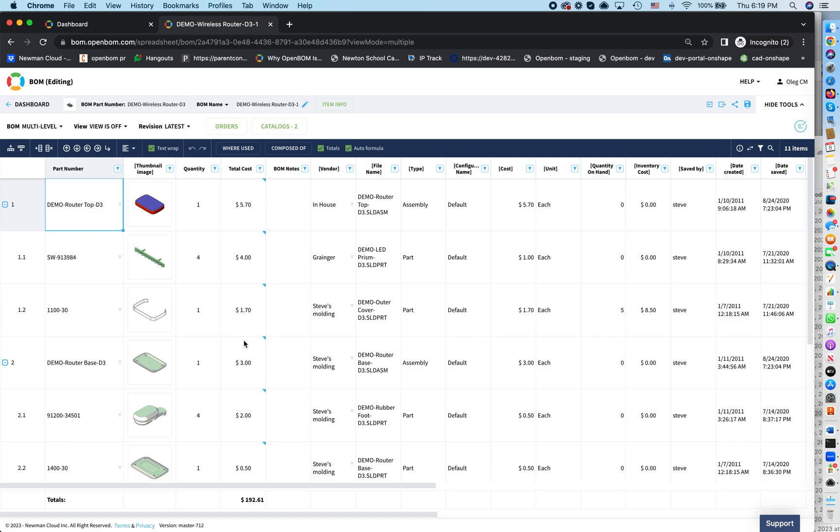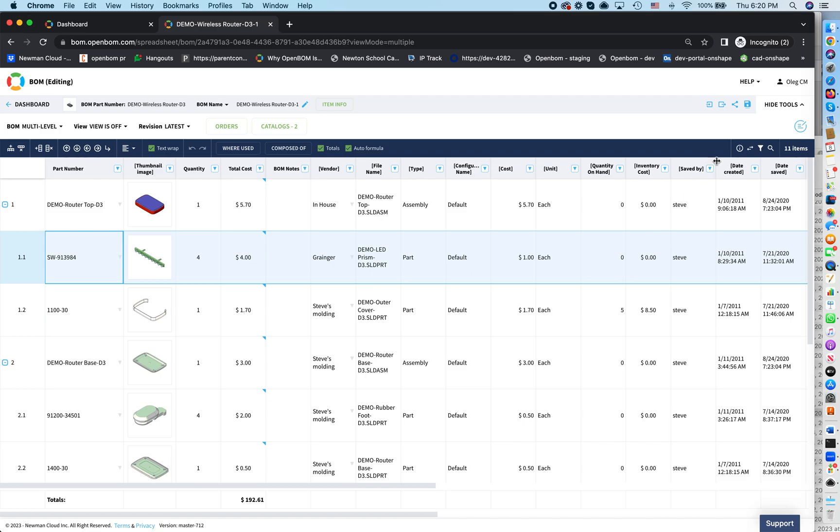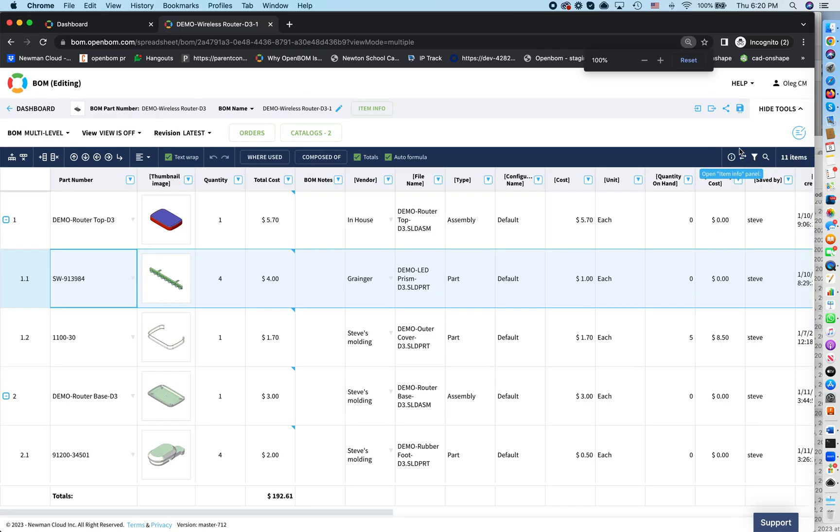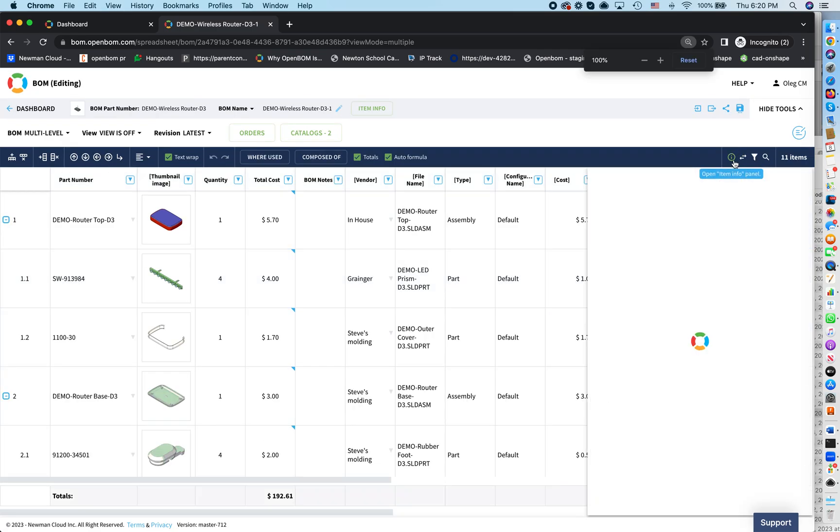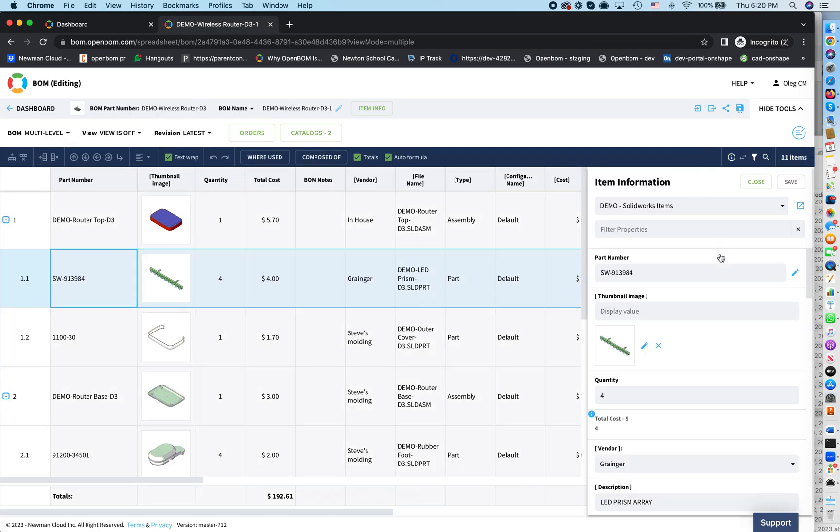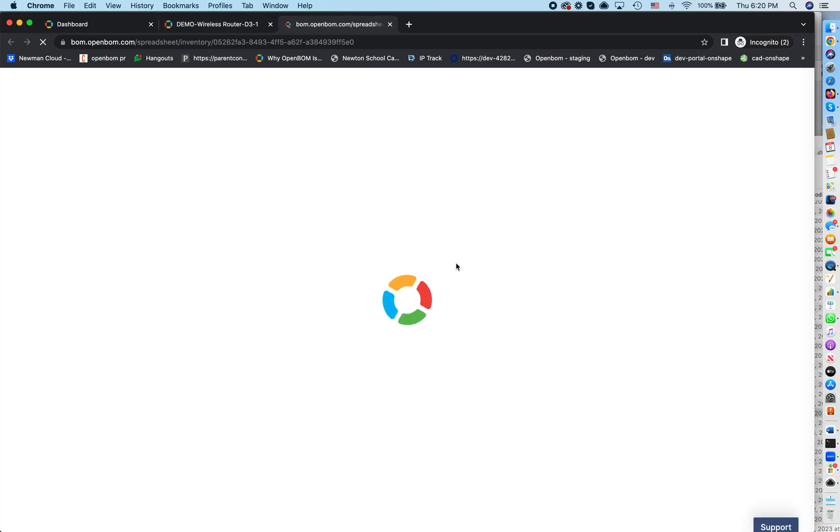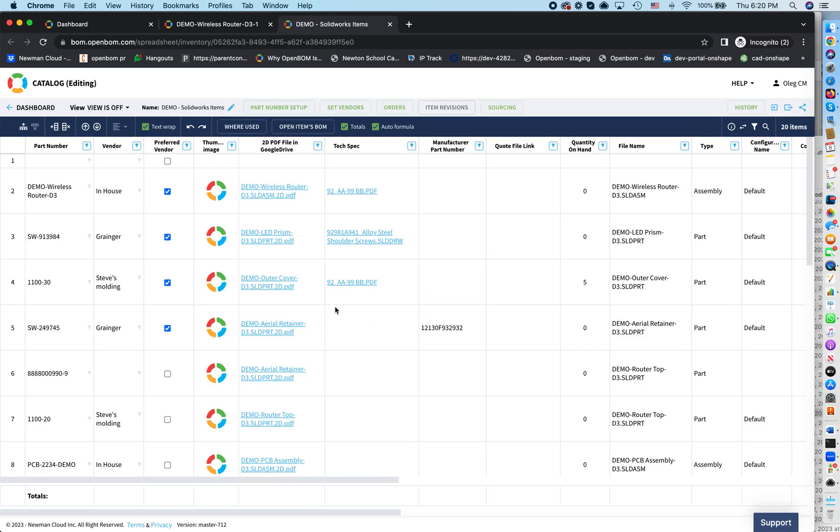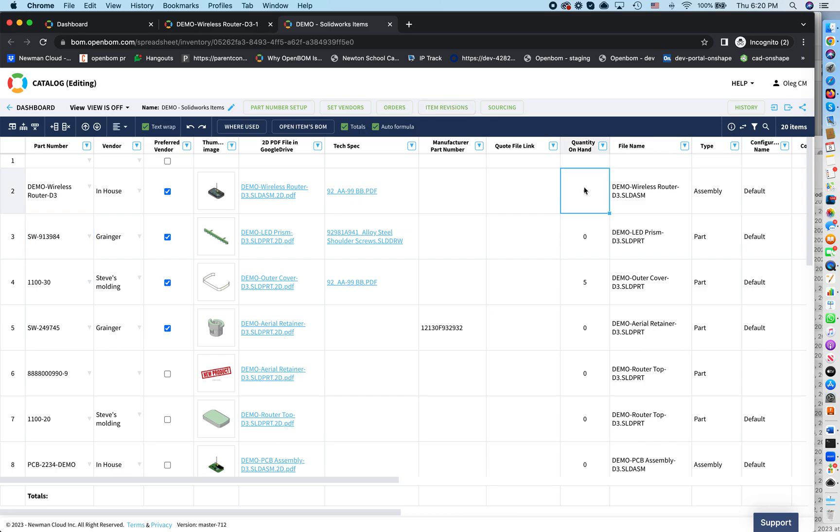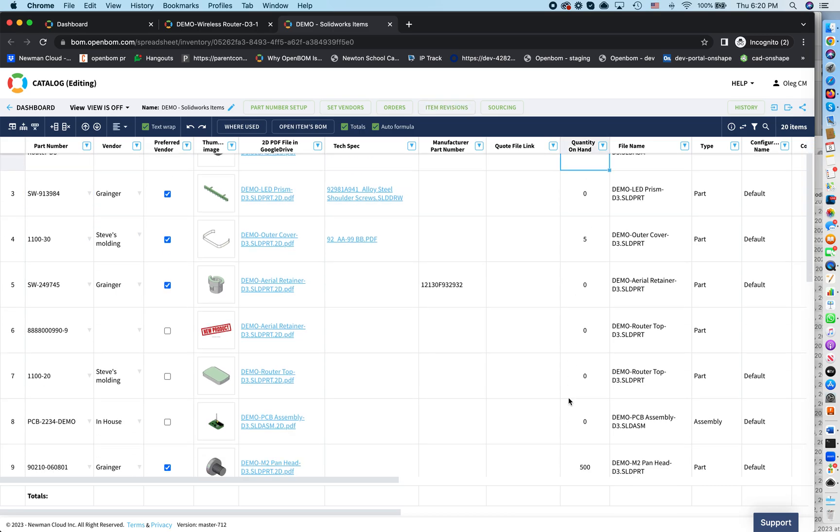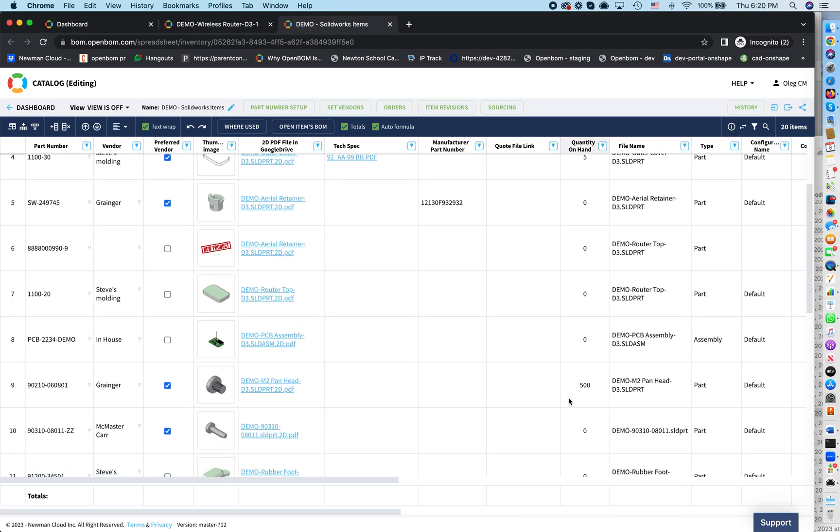What is important to see is that OpenBOM is managing items and all these items are managed in a catalog. So you can have multiple catalogs, but for this particular case, let's just take a look at components in this catalog. And what you will see is that each component has a quantity on hand. Quantity on hand is your stock.